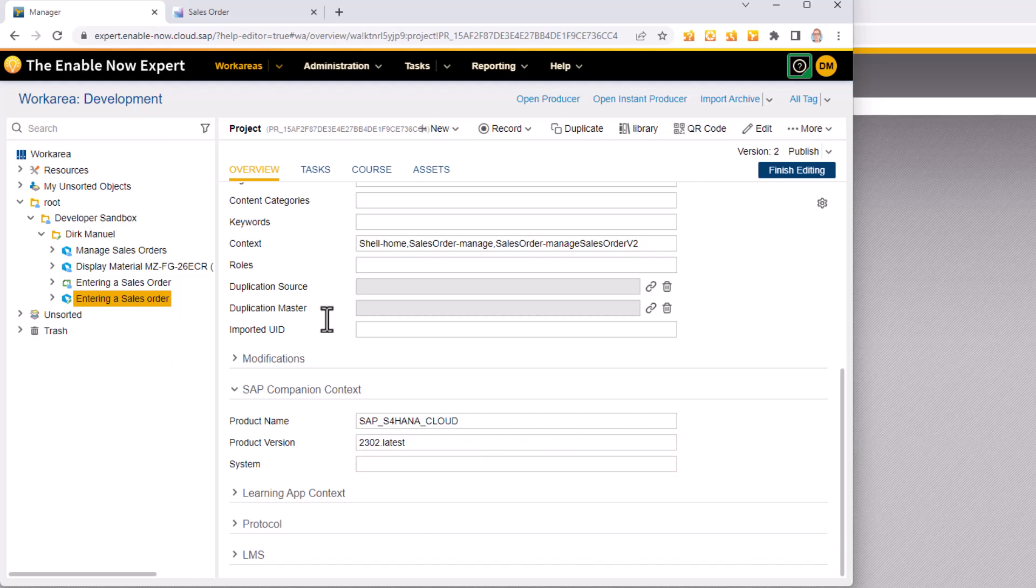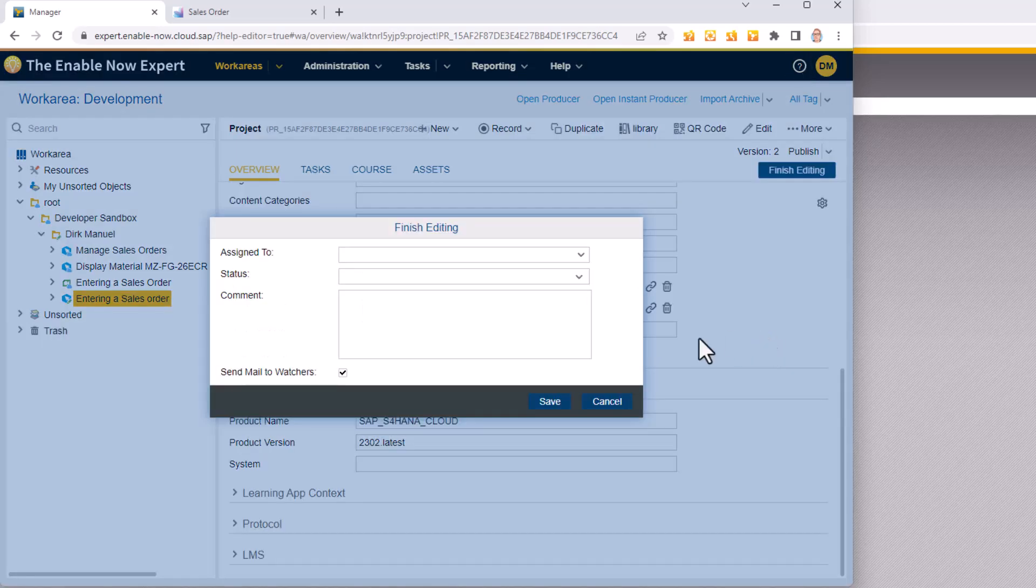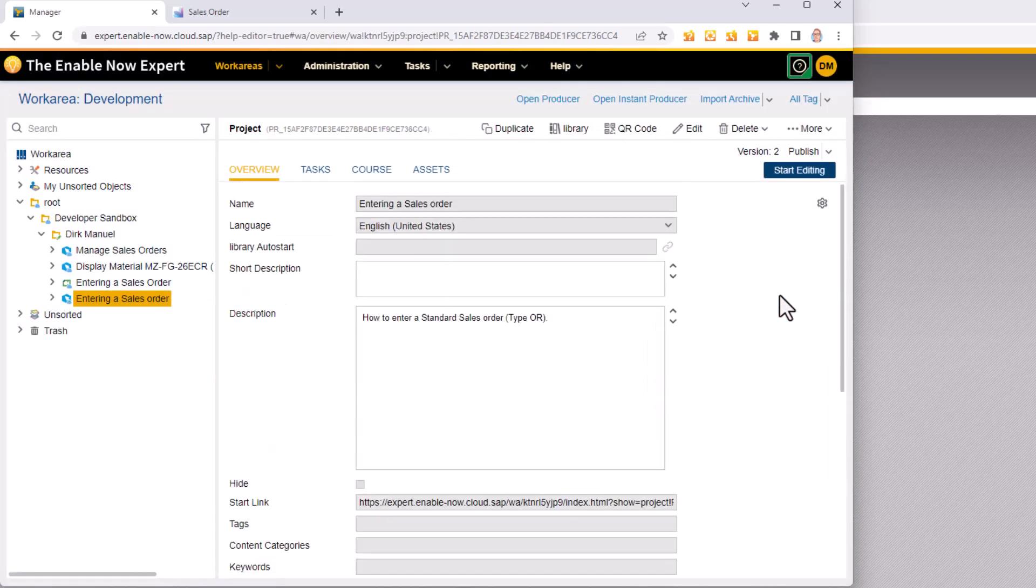Once you've finished with it don't forget to finish editing and then publish if you want to make it available. At least finish editing and then you can edit it further in producer if you need to or come back to it later.